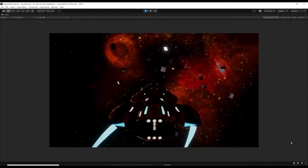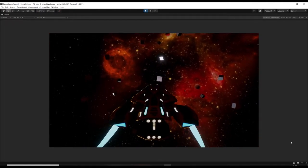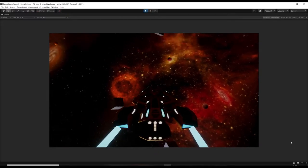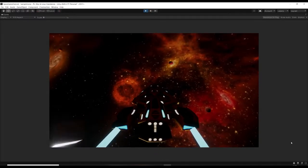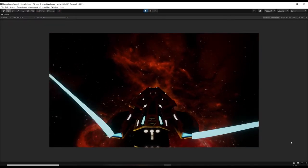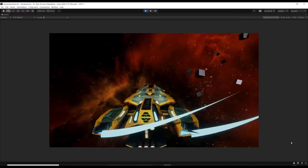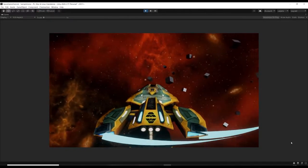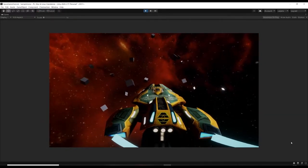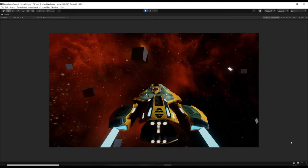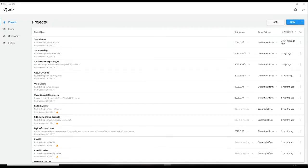Hey, welcome to today's video! I'm going to be showing you how to create a flight model for a space game with lots of degrees of movement. It's not going to be scientifically accurate - it's going to be more arcadey. Think more like Everspace than Elite. I hope you'll agree that looks quite cool, so let's just get started.